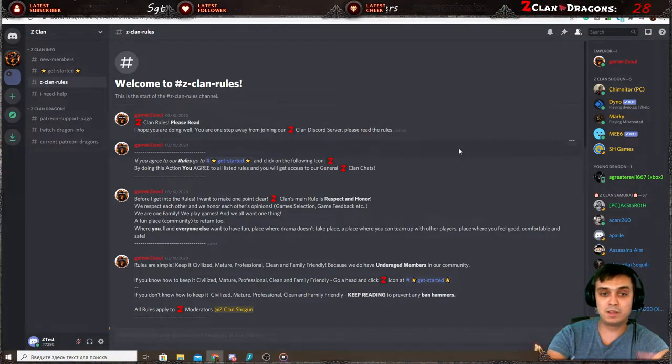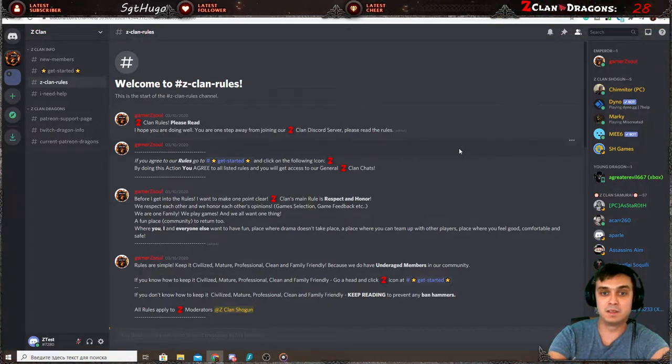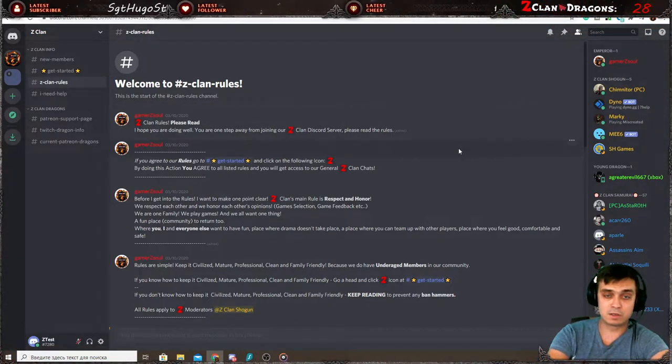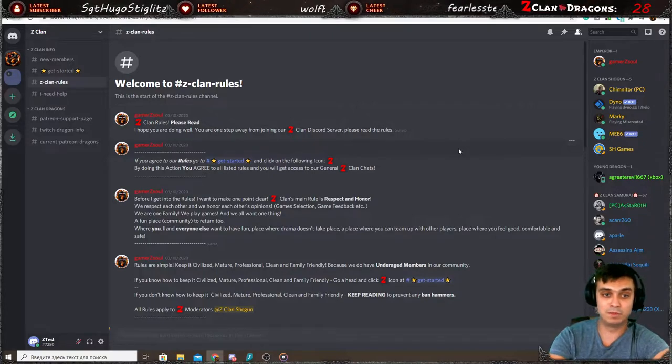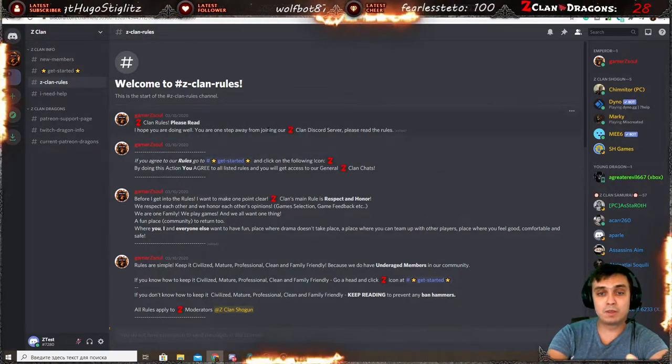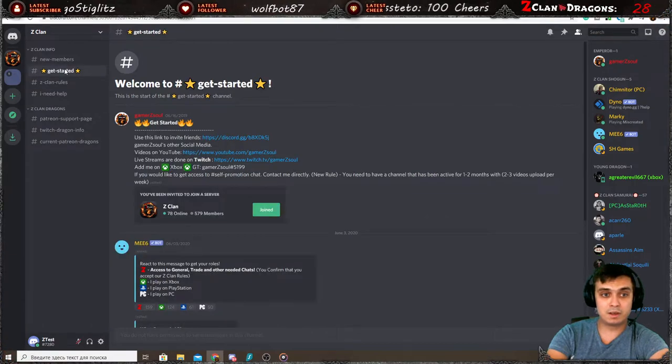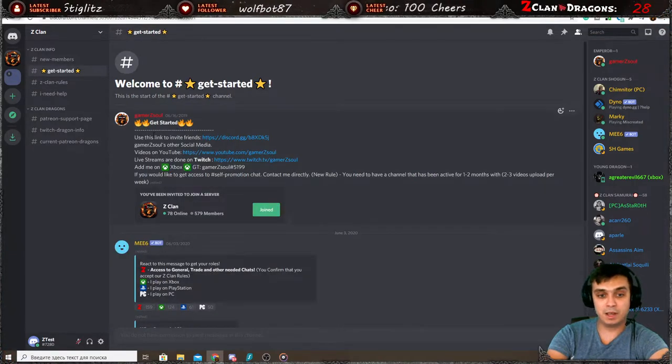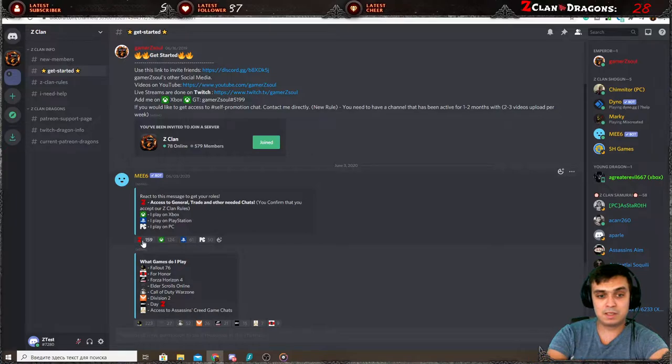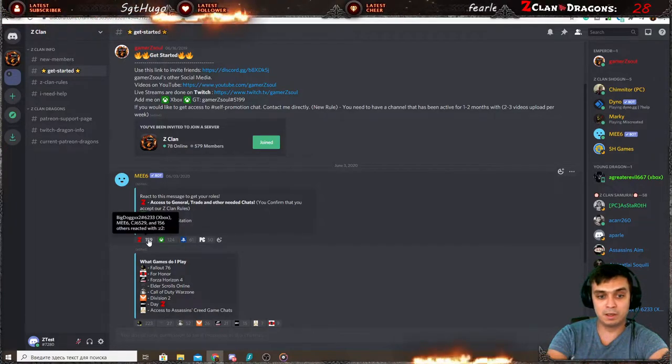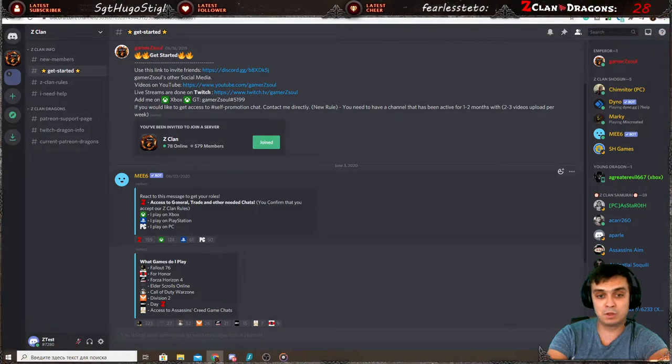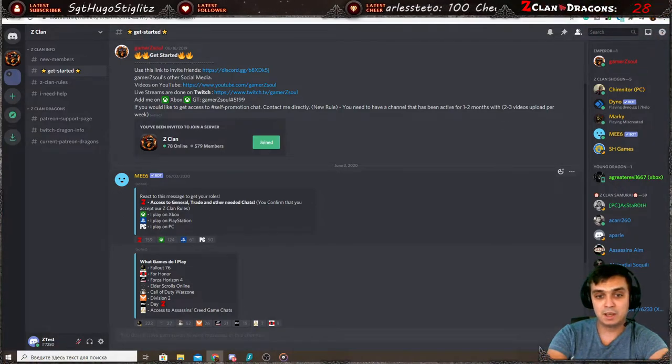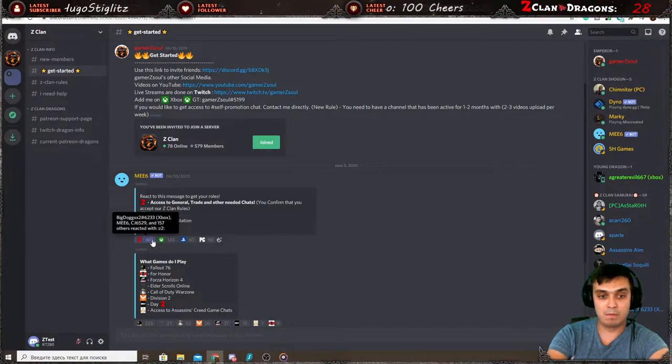So basically, thanks to you, this community exists, this Discord server where we share different stuff. So once you've read the rules, you go to the get started section and over here, you navigate over here and you click the Z sign that you accept the rules. And as soon as you click the Z sign, you will get access to the general, trade chats, and any other chats.